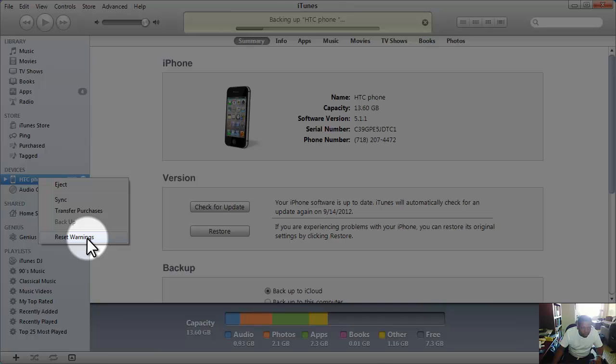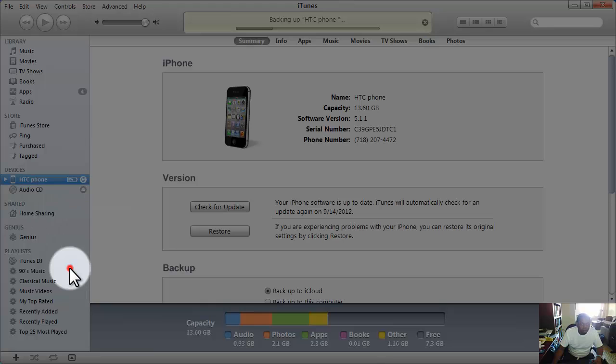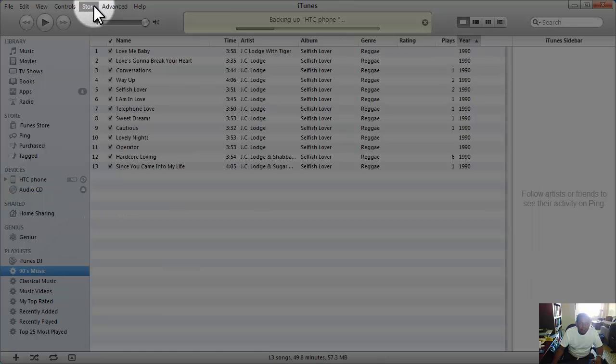We have eject, sync, transfer purchase, and a reset warning. I don't know - I guess this is to reset the phone, obviously, for any reason if you need to reset it. Don't know if you lost your password or those kind of things.